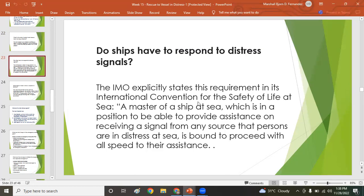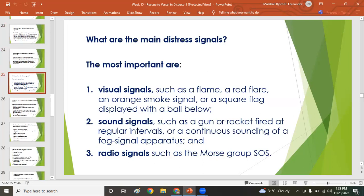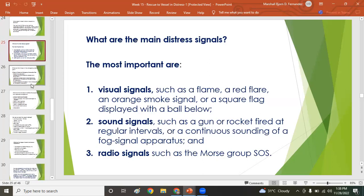The IMO explicitly states in the International Convention for the Safety of Life at Sea (SOLAS) that a master of a ship at sea who is in a position to provide assistance, upon receiving a signal that persons are in distress at sea, is bound to proceed with all speed to their assistance. The main distress signals are visual signals, sound signals, or radio signals in the form of Morse code or SOS.